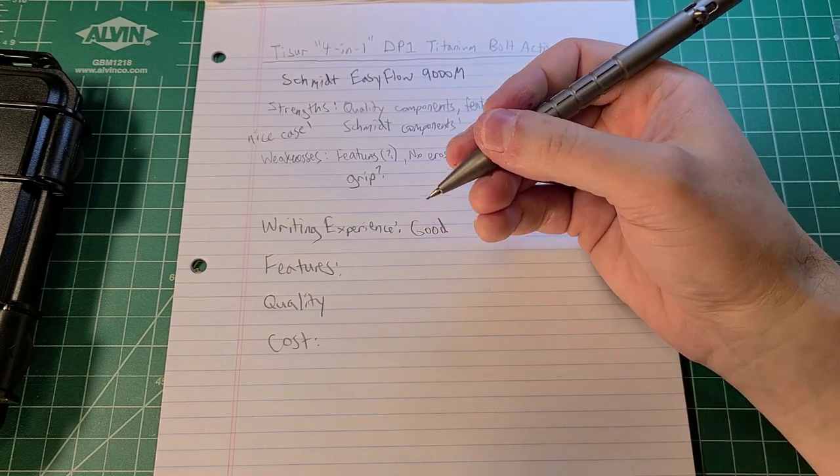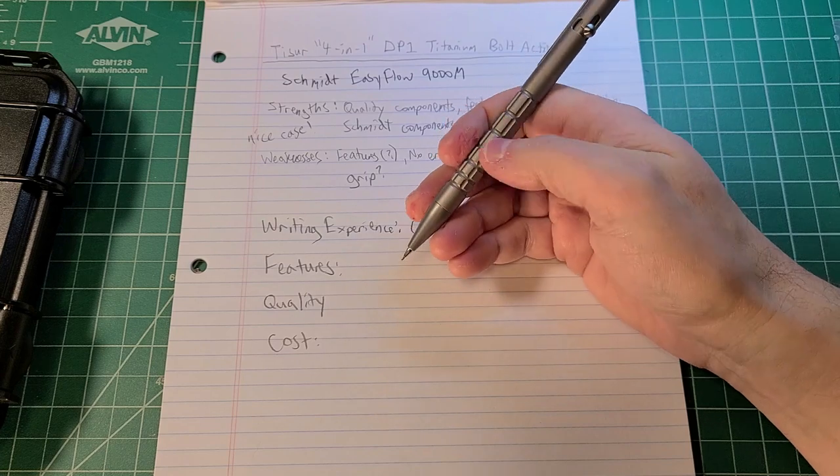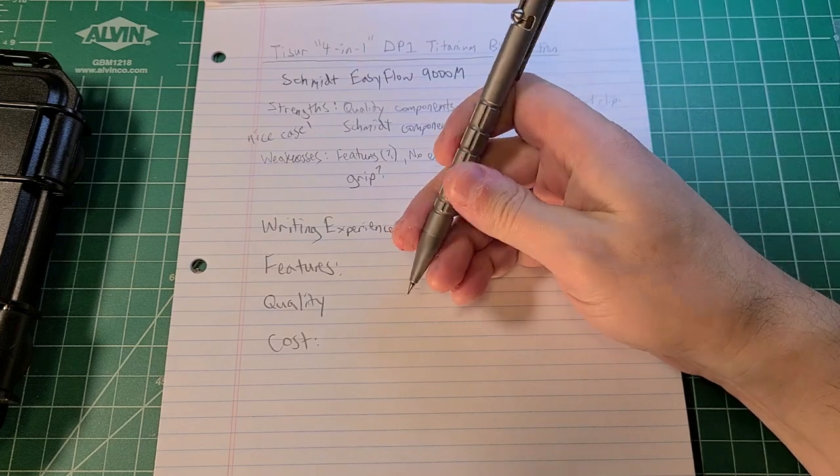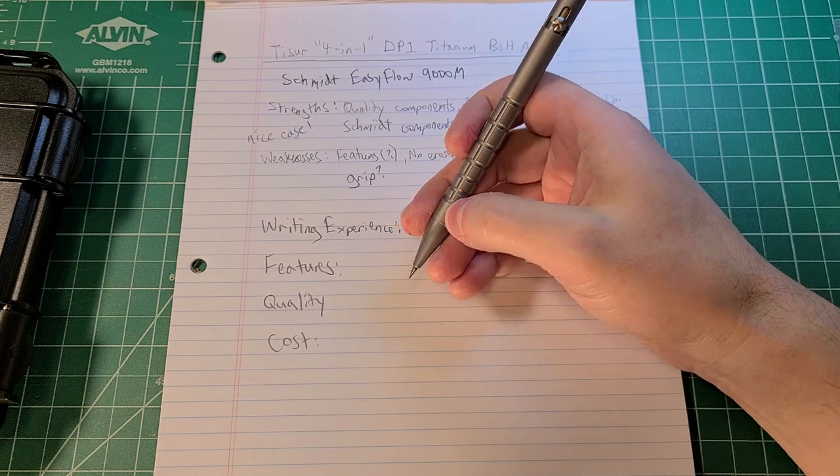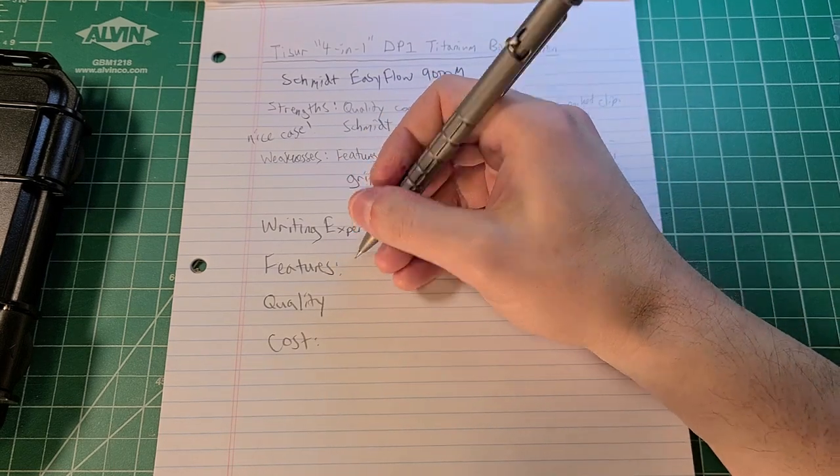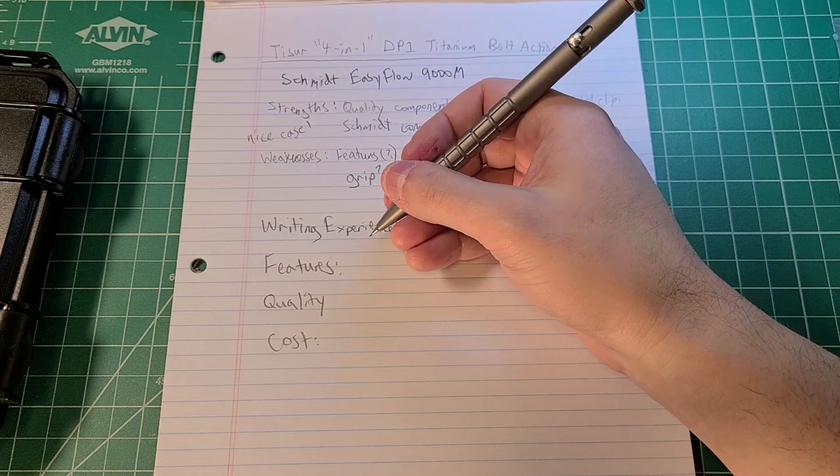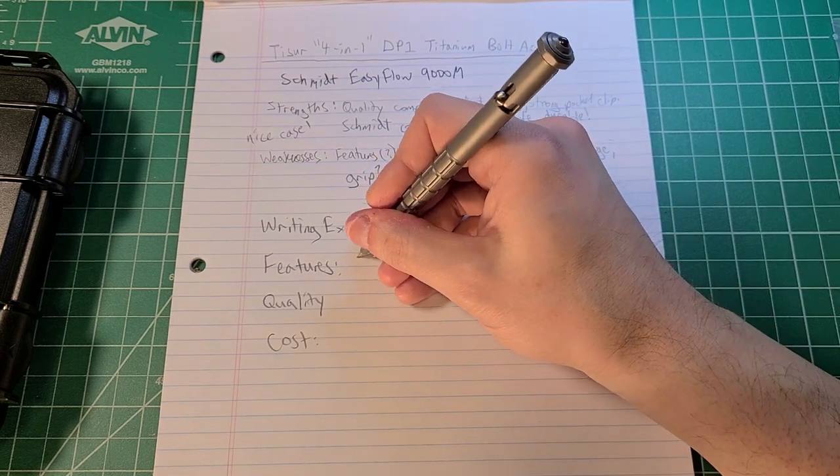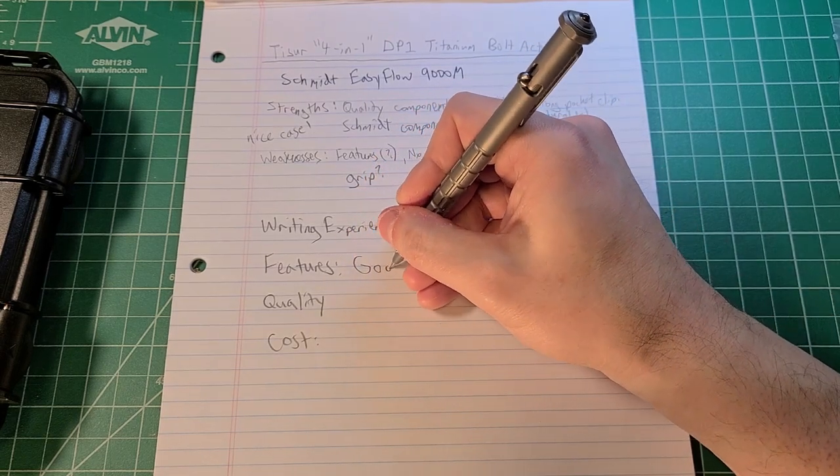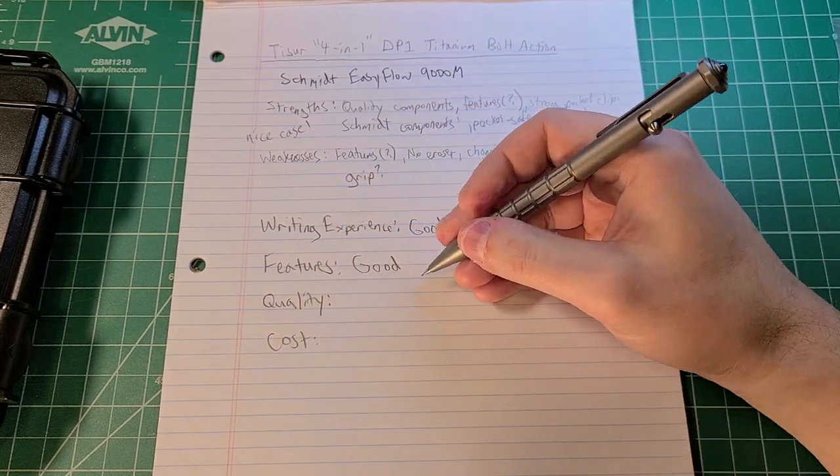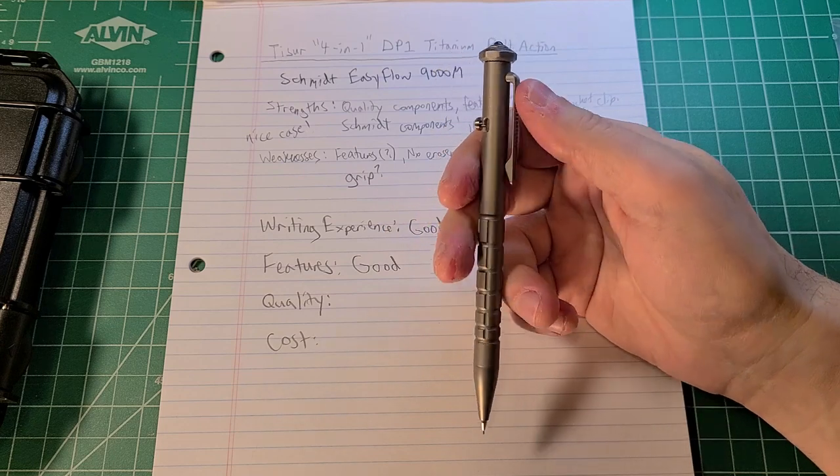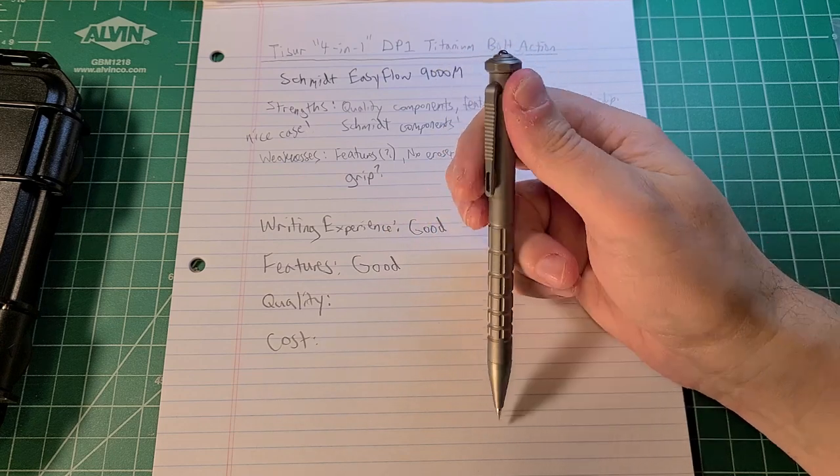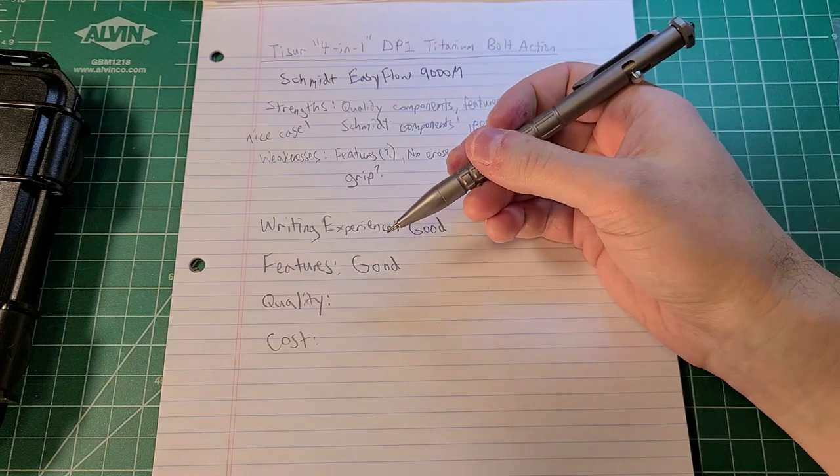I'm going to rate it good for writing experience, largely because the grip just isn't to my particular taste with this patterning up higher on the body of the pencil instead of lower. Features, once again, it depends upon what you value. I'm going to go good on features, and I actually think that's pretty generous here because it has the features, but two of the features don't really do anything for me at all.